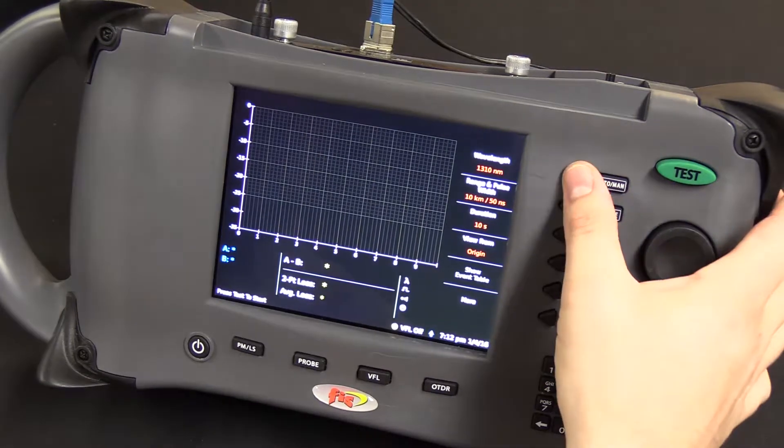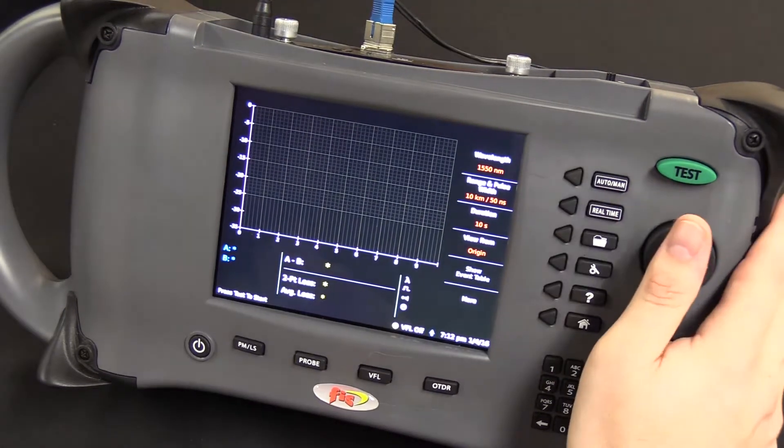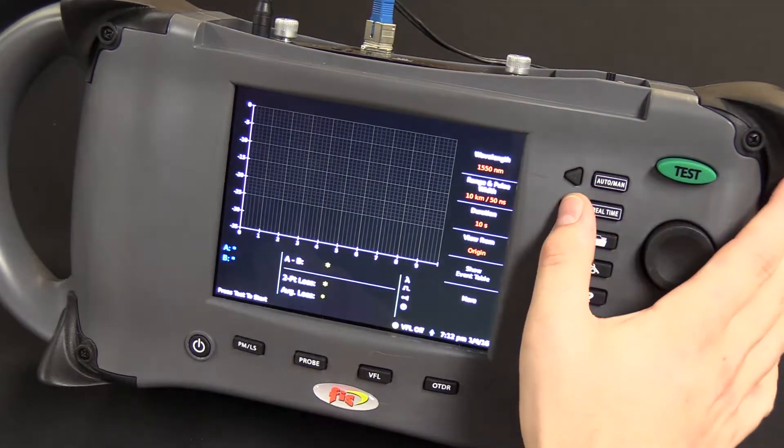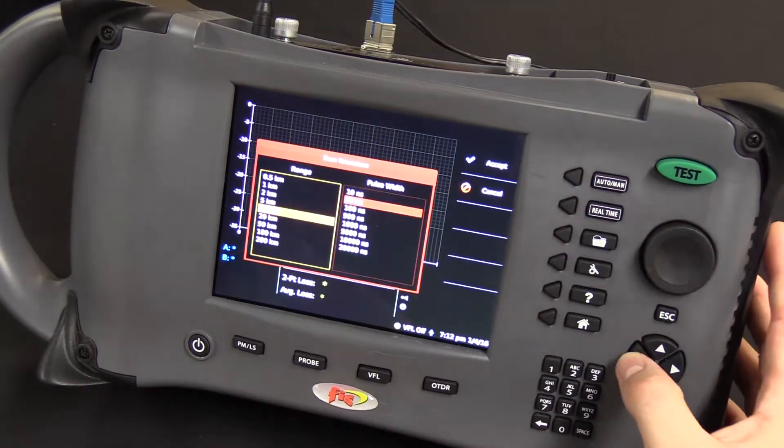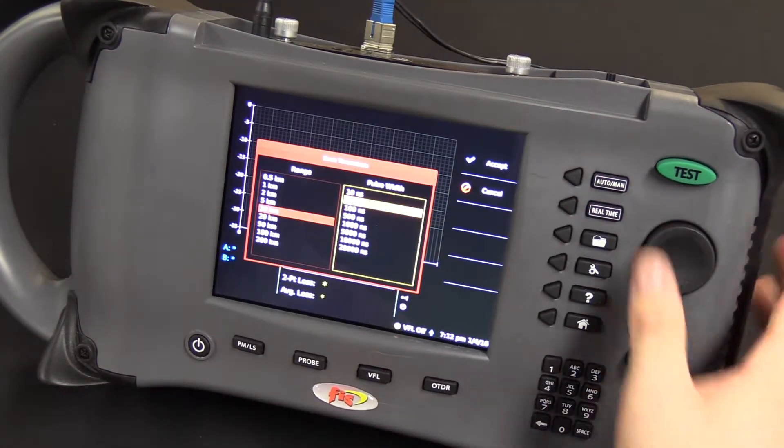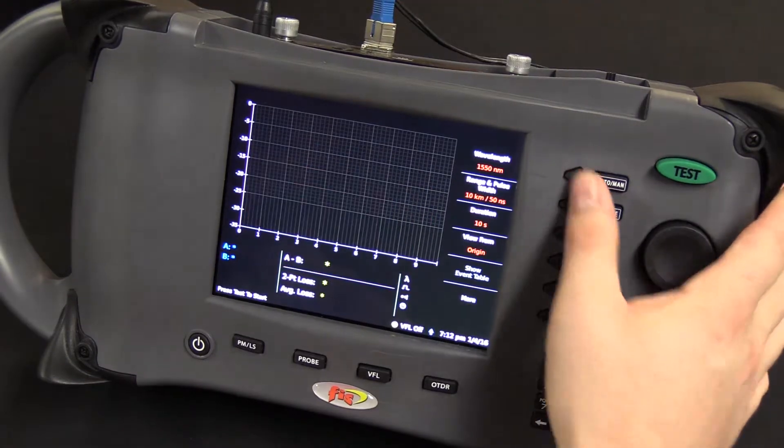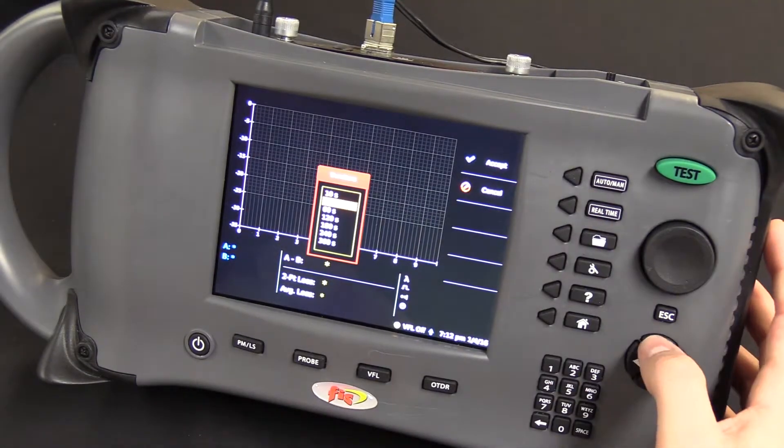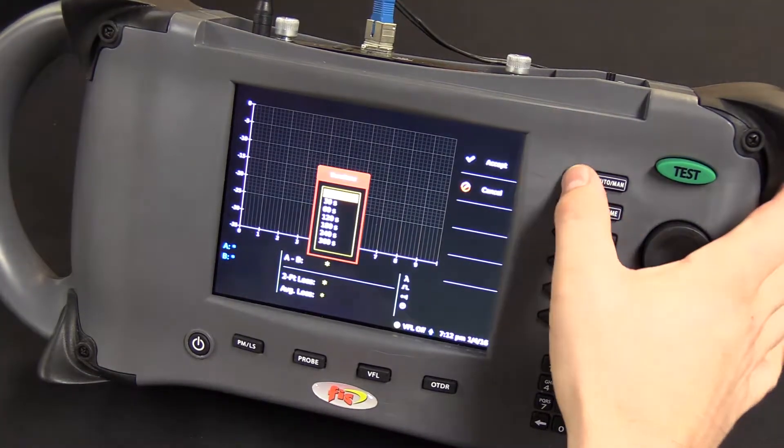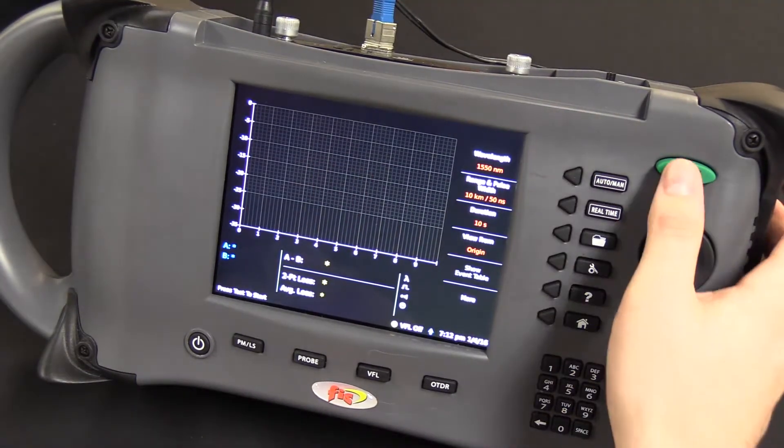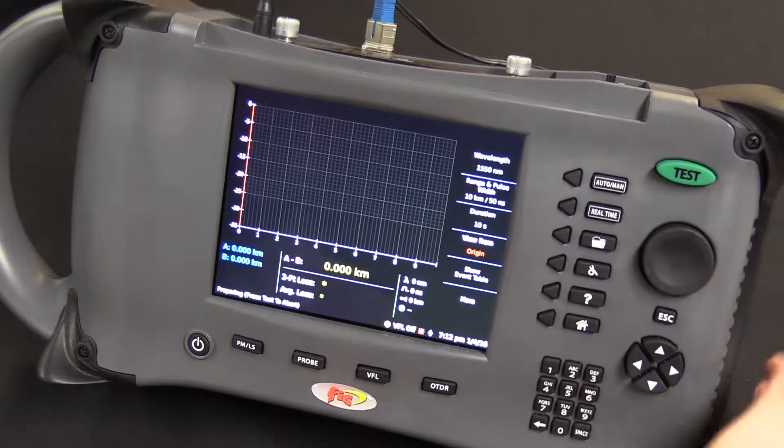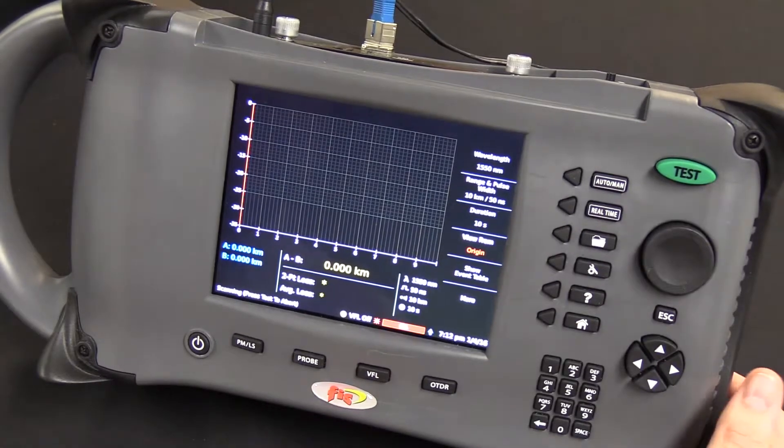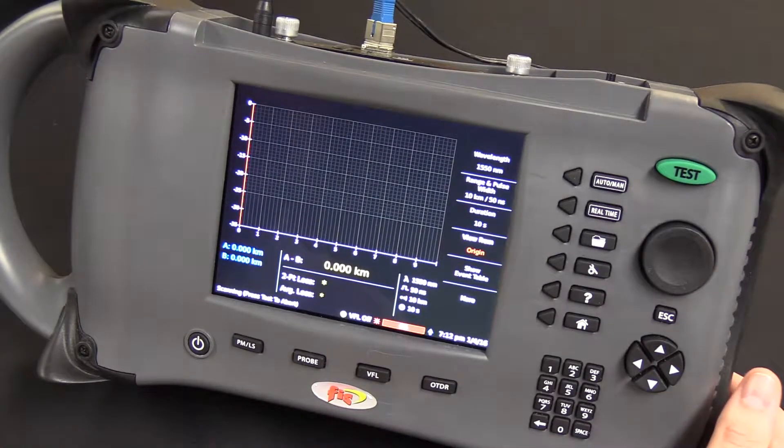So just pick your wavelength you want to test, select the range and pulse width you wish to use, as well as the time duration that you want your test to run. When you're done selecting those, you simply hit test.